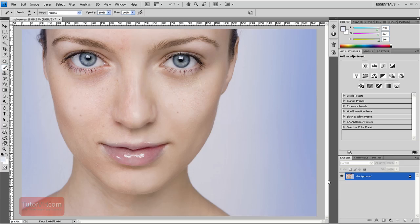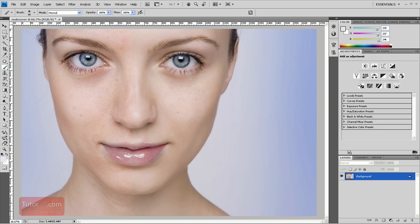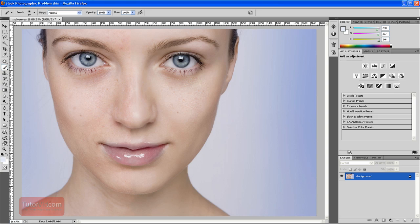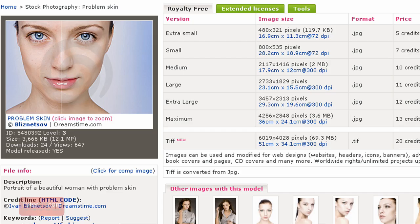Welcome to another Photoshop tutorial from Tutorvid.com. This tutorial is going to do a Photoshop makeover on this portrait. You can get this picture over at Dreamstime, link in the sidebar.